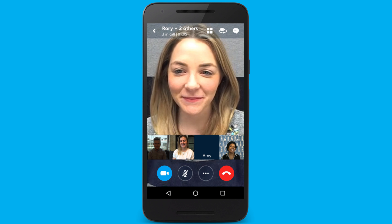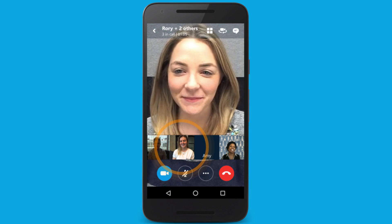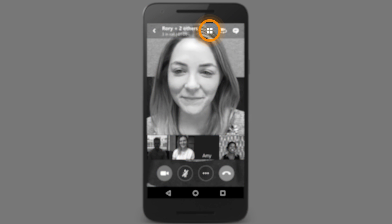This mode will focus on whoever's speaking and is useful for large groups. You can also tap people's video icons to give them center stage. Tap here to return to viewing your group in a grid.